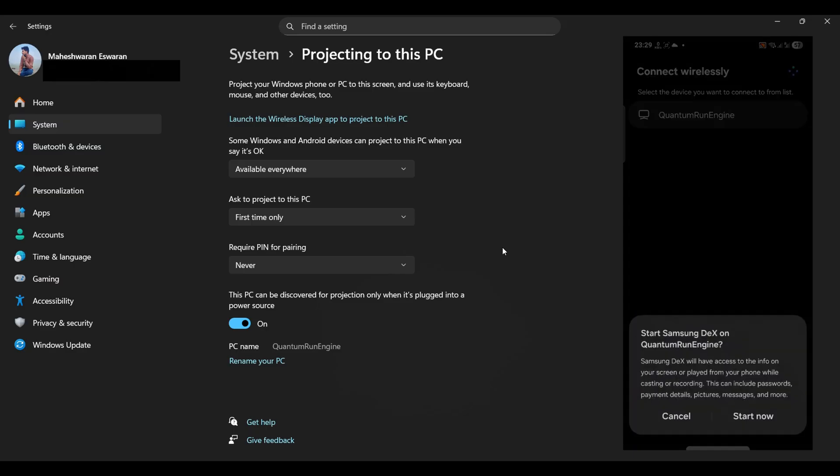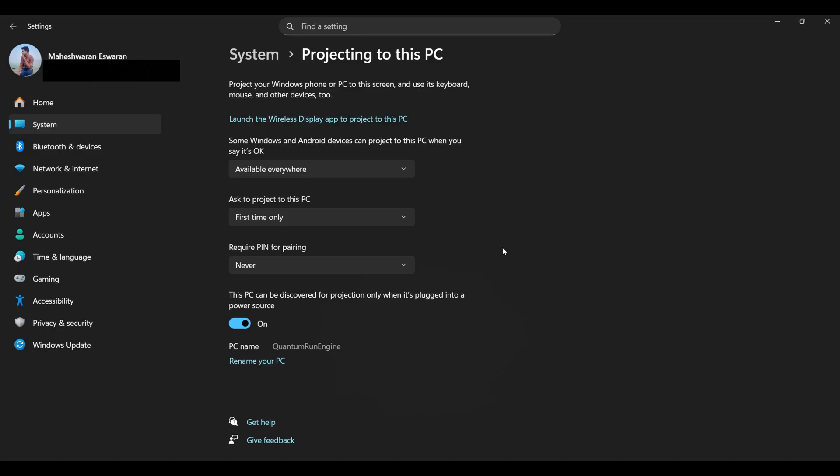Just make sure your phone and laptop are on the same Wi-Fi network, otherwise DEX will just sit there, looking pretty, and doing absolutely nothing. Now select your laptop name, which gets listed under the Wireless Displays, and wait for your laptop to give you the permission prompt.